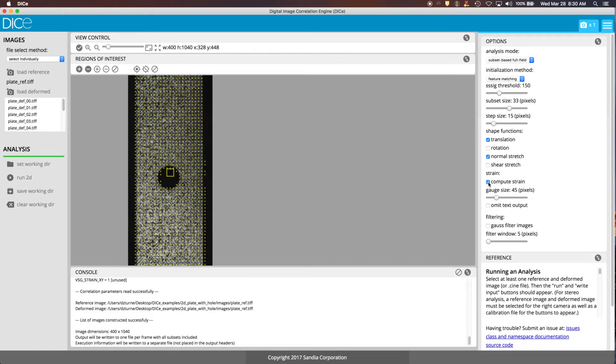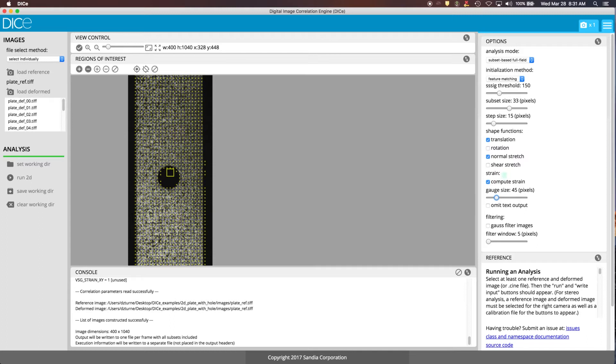You can turn off the strain. This will use the virtual strain gauge to compute the strains for the images. The gauge size is automatically set to be increments of the step size. So you can see there increments of 15. If you change the step size, the gauge size increments will change down here.